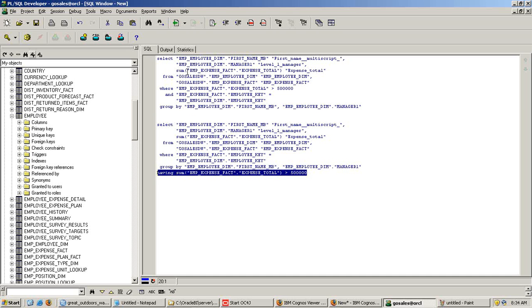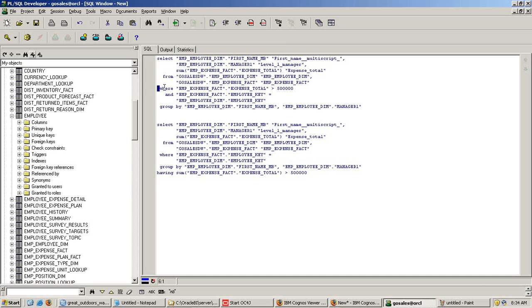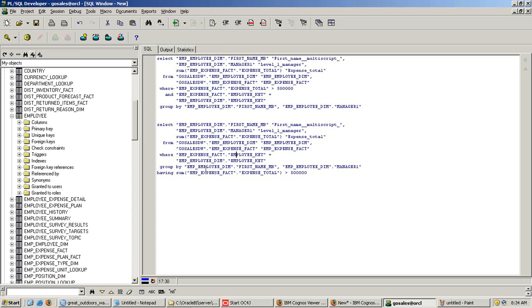The query remains same. List of employee first name, their manager and total expenses. In this example, the WHERE clause is applied before aggregation using WHERE clause. Here the WHERE clause is applied using having after aggregation.